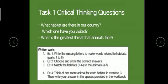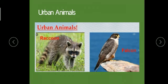The written work you will be doing includes: Exercise 1 — write the missing letters to make words related to habitat; then choose and circle the correct answers; then match the habitat to the animals; think of one more animal for each habitat in Exercise 3; and then write your answers in the spaces provided in the workbook.